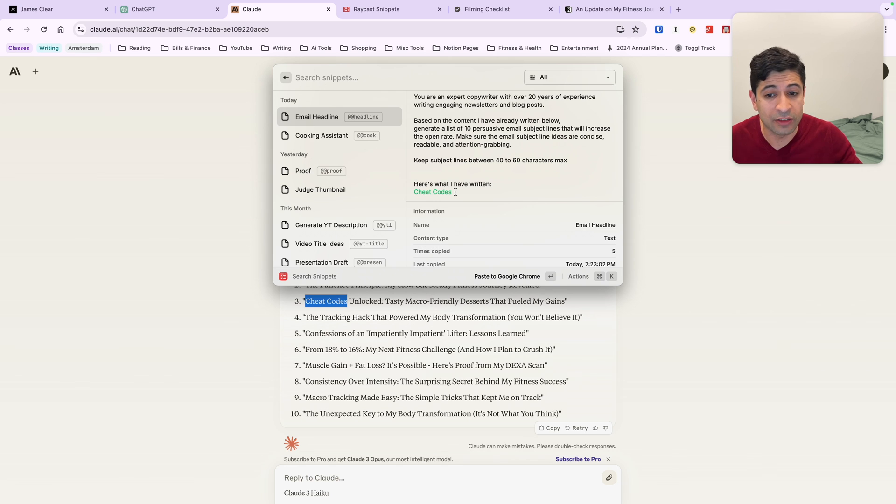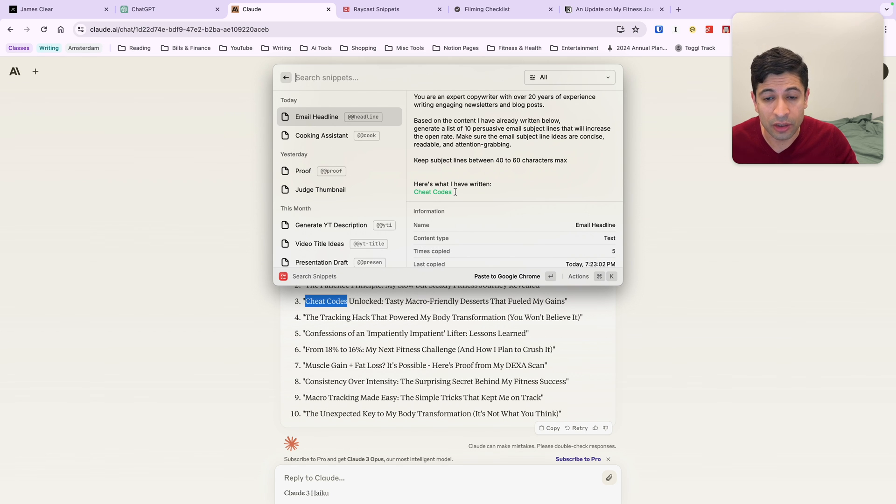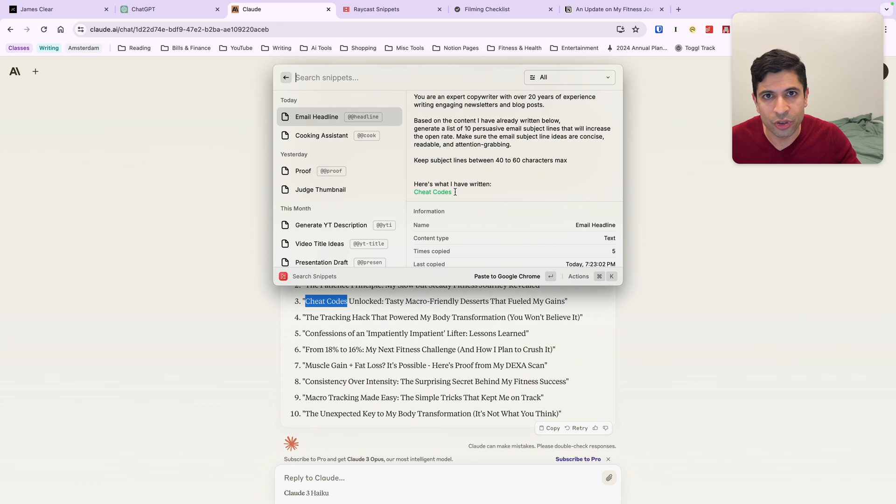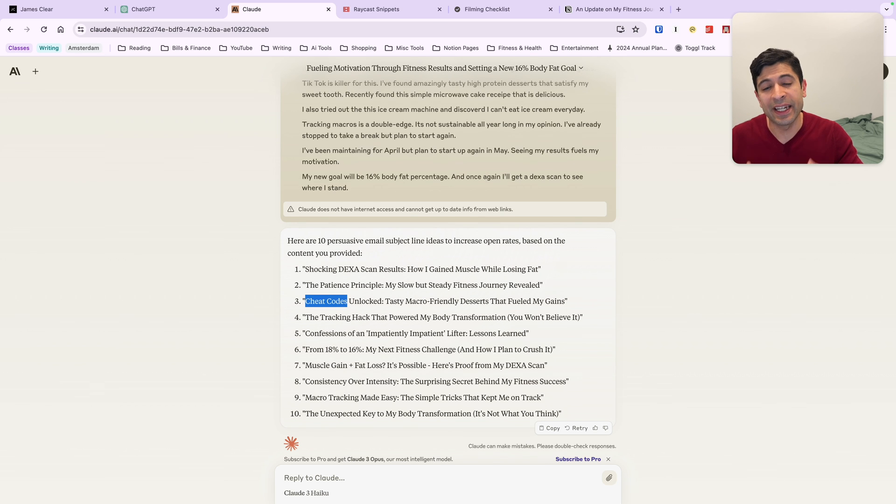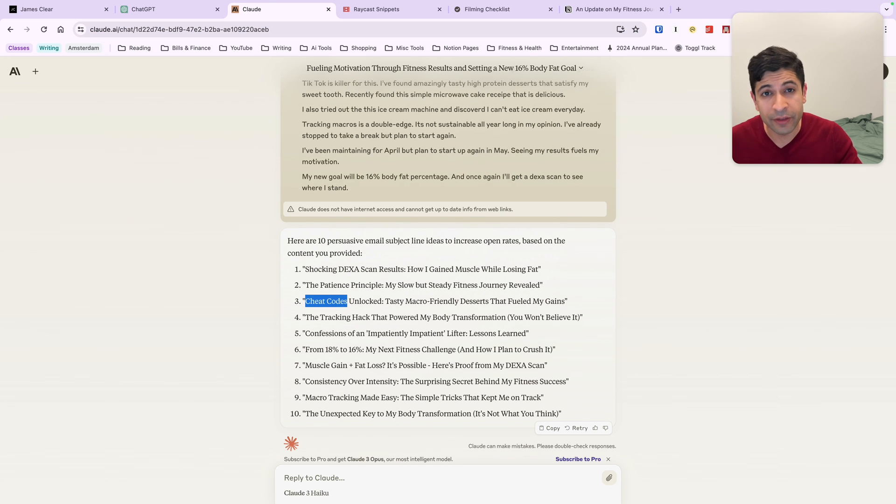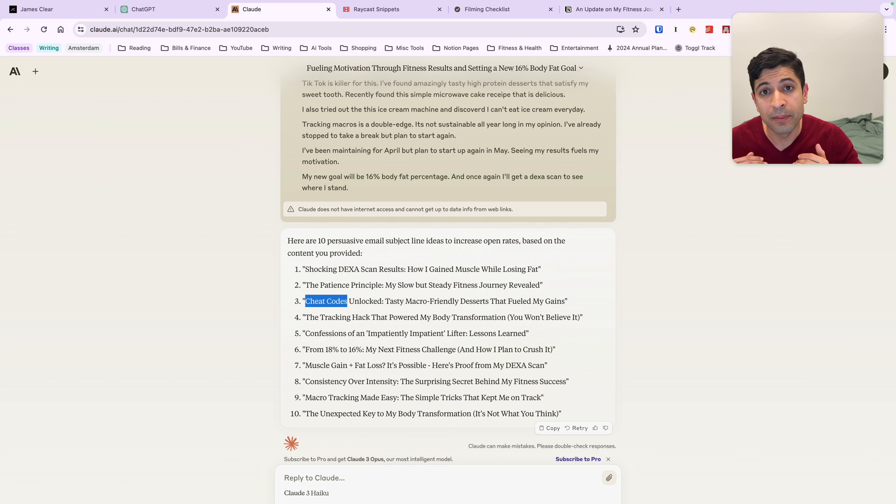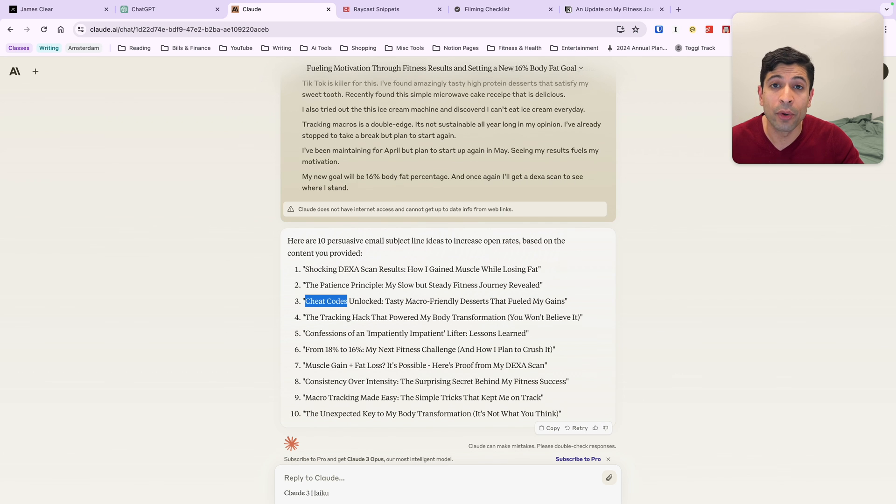There's other advanced features within Raycast that you can use snippets for. But the clipboard feature is fantastic. So definitely if you have prompts that you use again and again, use something like text expander, Raycast snippets, or even the built-in feature on your Mac or iOS devices to make it so much faster.